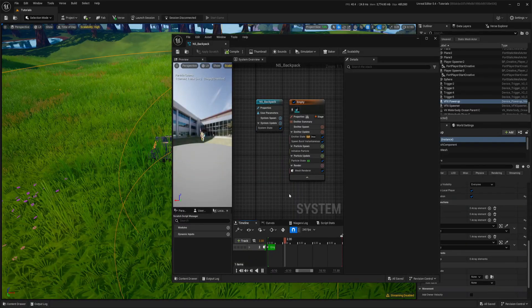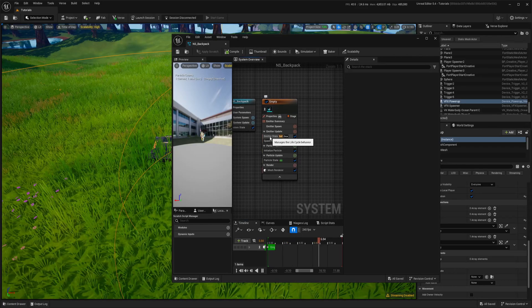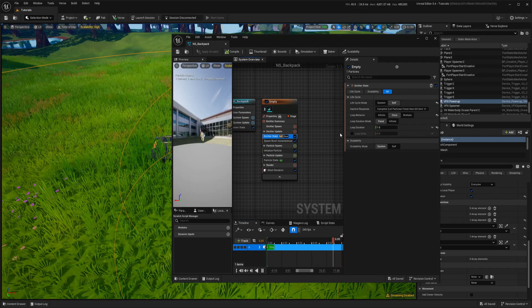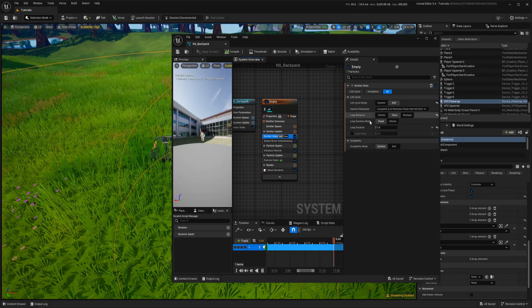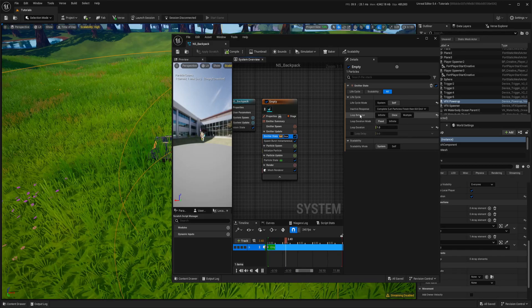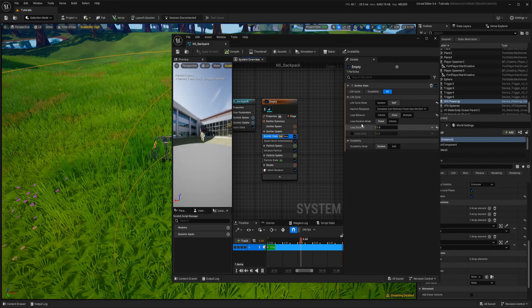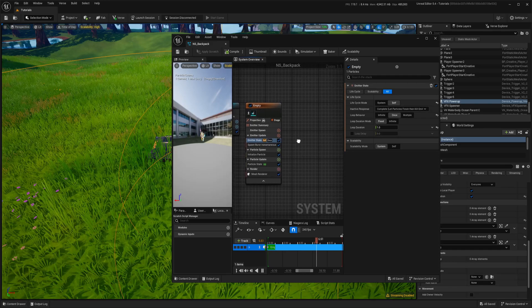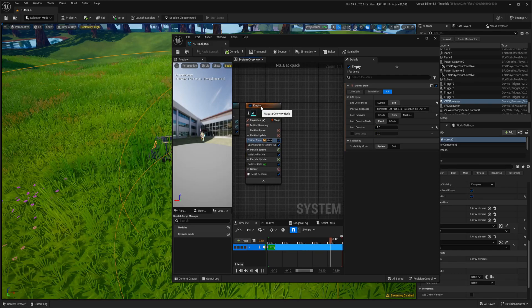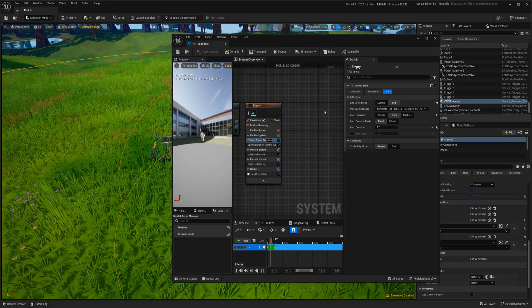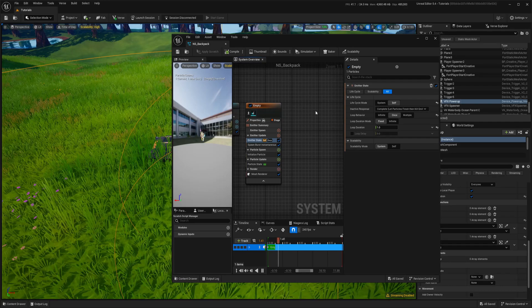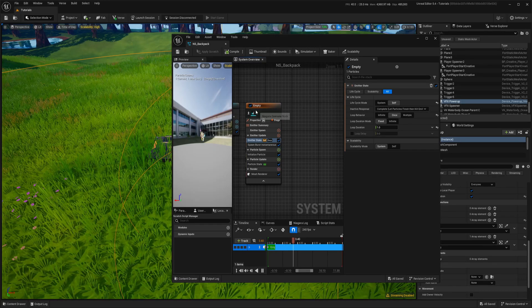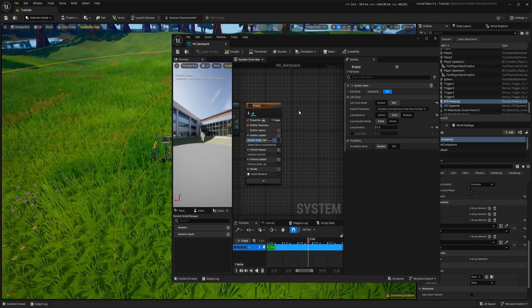So now inside of the VFX what we need to change is this loop behavior and duration and what I recommend always is just duplicate this node and you can experiment and if something won't work just delete and you can start again.